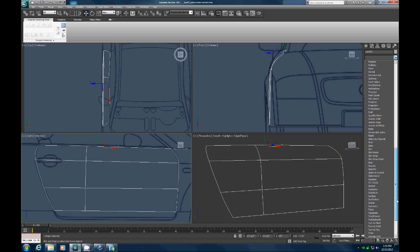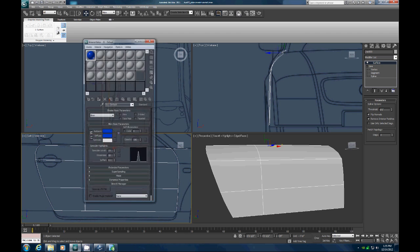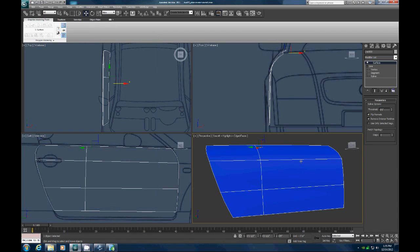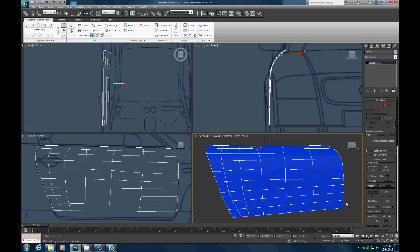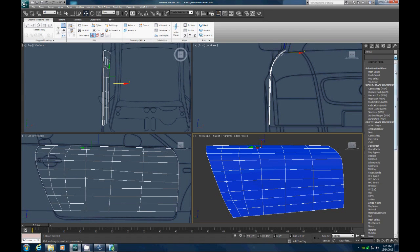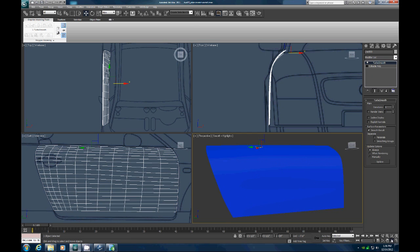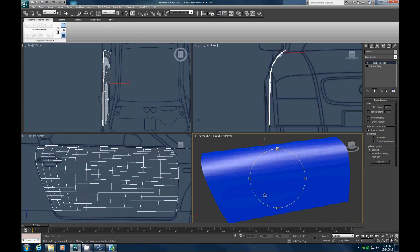Now let's put on a Surface modifier. If they turn black, hit Flip. Let's go up to our material editor and put that blue on there. Right-click and convert that to an editable poly. Let's put on a TurboSmooth and see how that looks. Hit F4 and let's rotate around it to make sure we don't have any gaping dents in it.